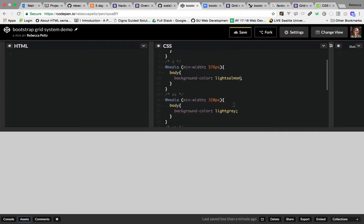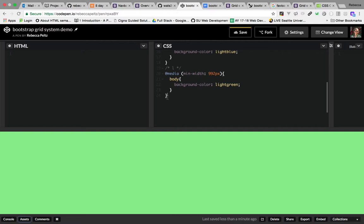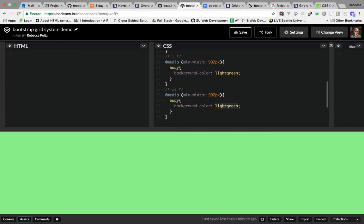By using colors we should be able to visualize what's going on more easily as we change viewport sizes. 768 pixels is our medium — we usually think of this as a tablet — and we'll make that light blue. Then we'll use 992 as our large, which will be light green. And then one more for our extra large, which we'll make plum.